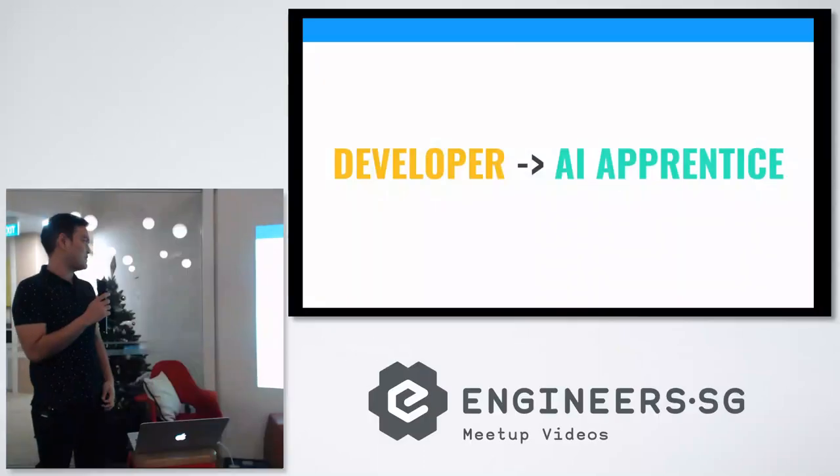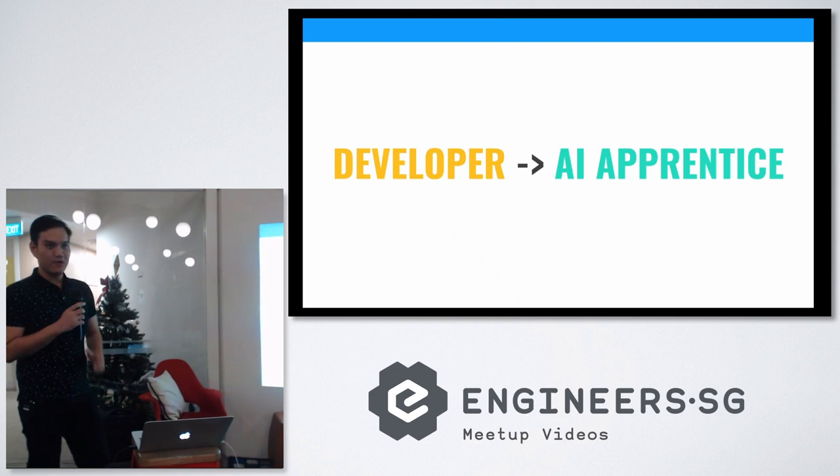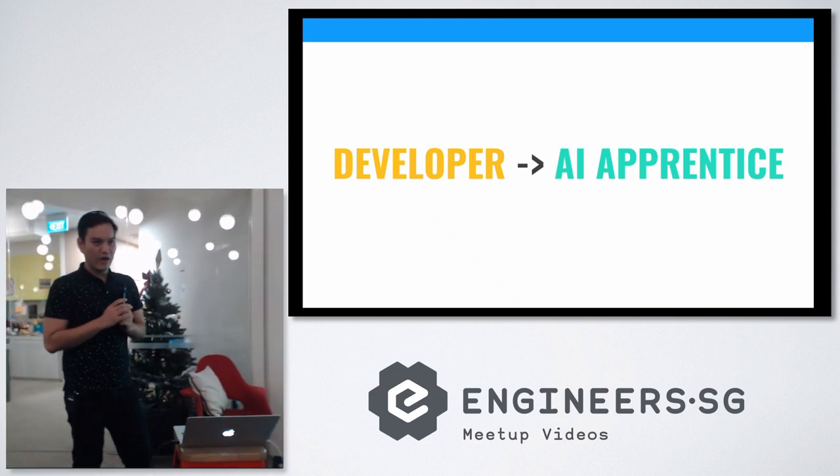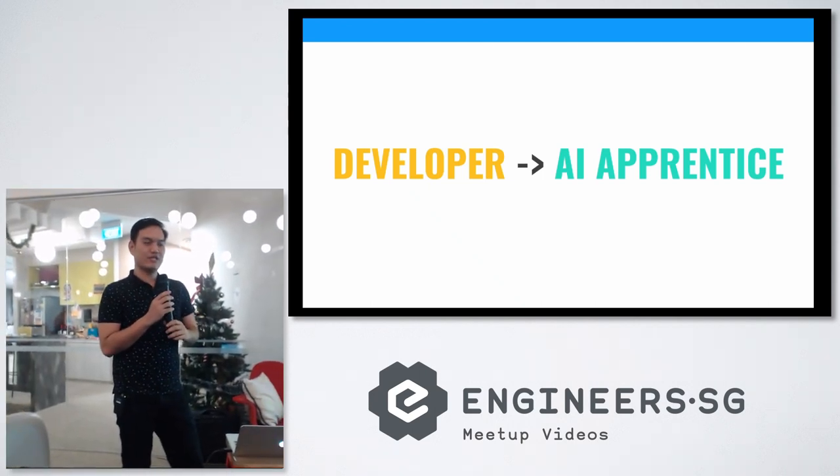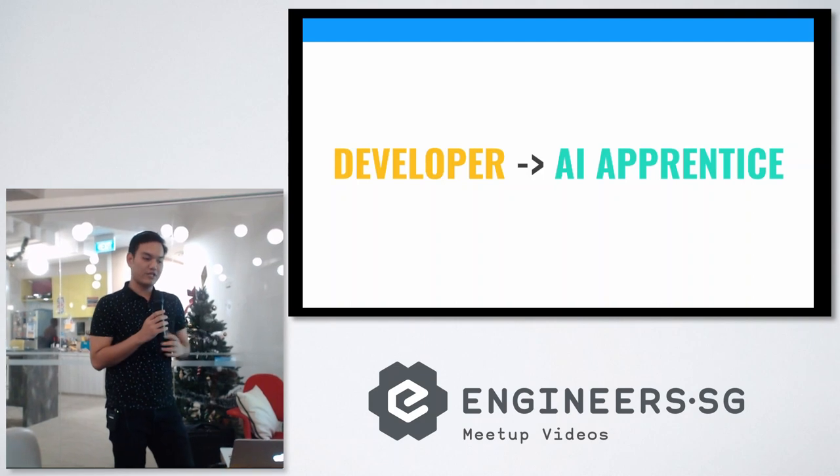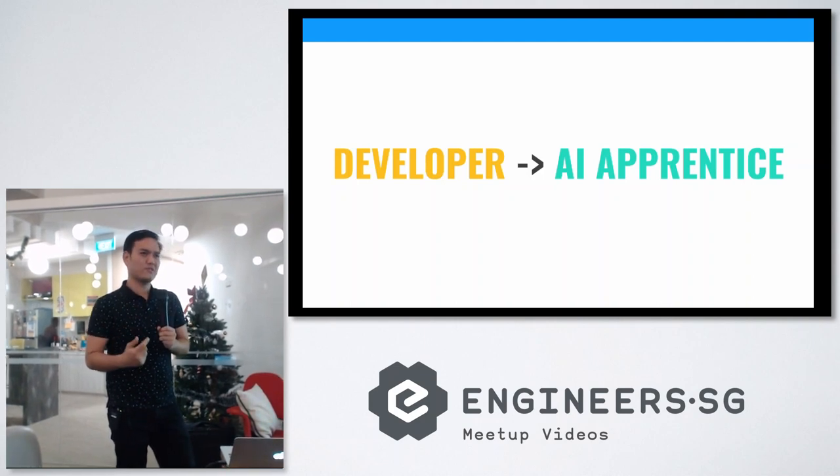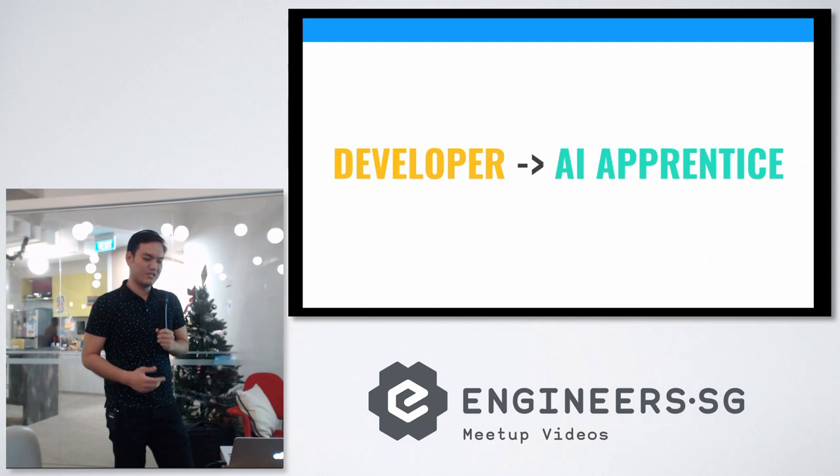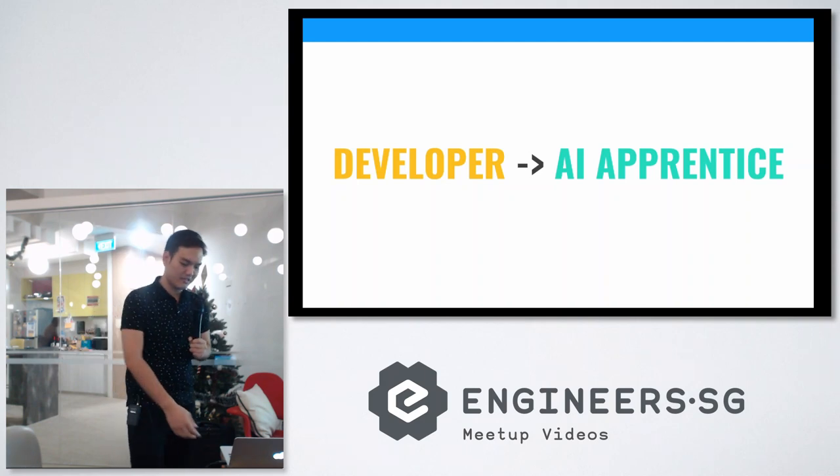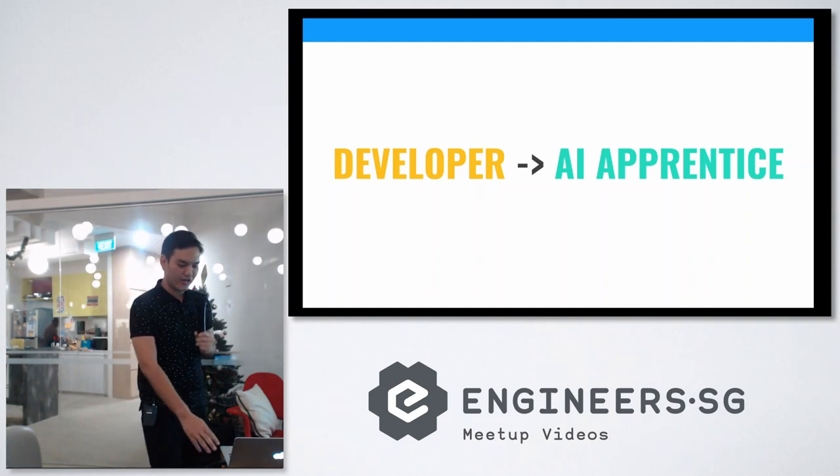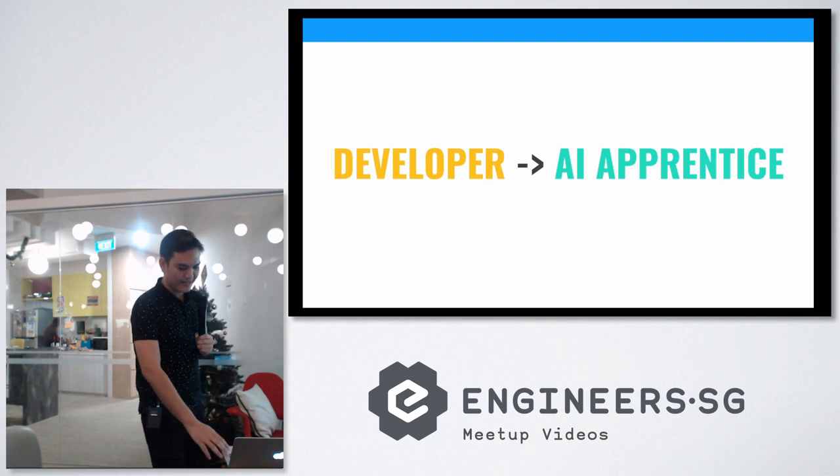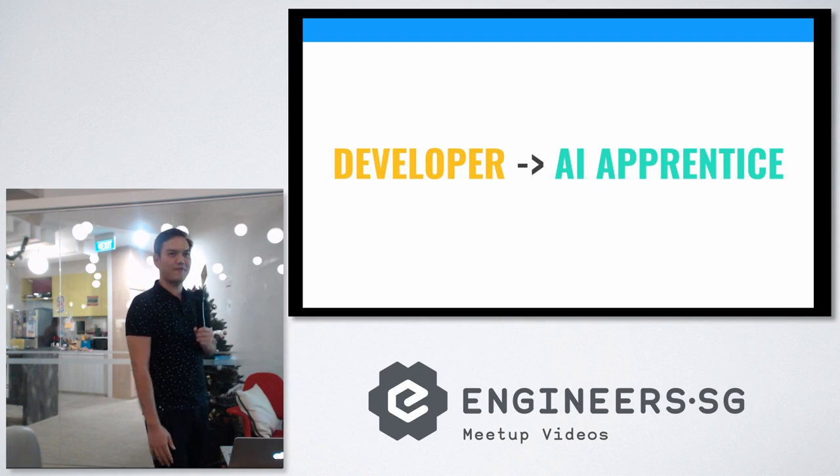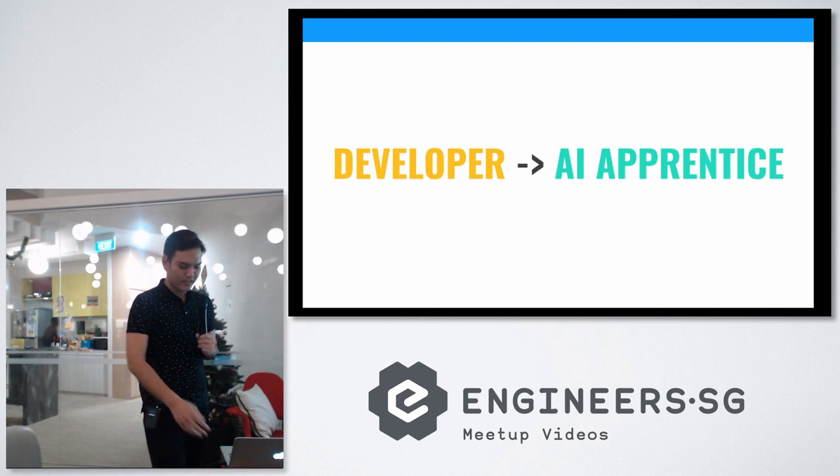I'm Tuya. I started as a developer and now I'm an AI apprentice at AI Singapore. If you haven't heard about AI Singapore, it's actually a national government initiative to train you guys to do AI technologies, machine learning, and deep learning. It's a nine-month full-time program. They pay you to learn stuff, so it's cool.